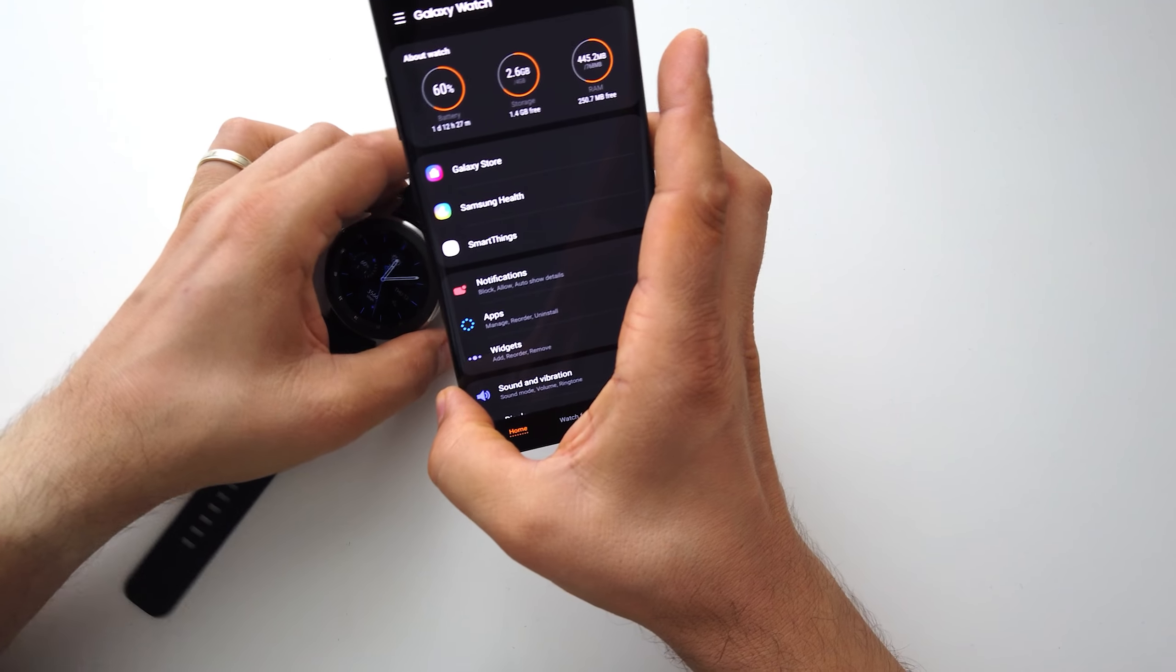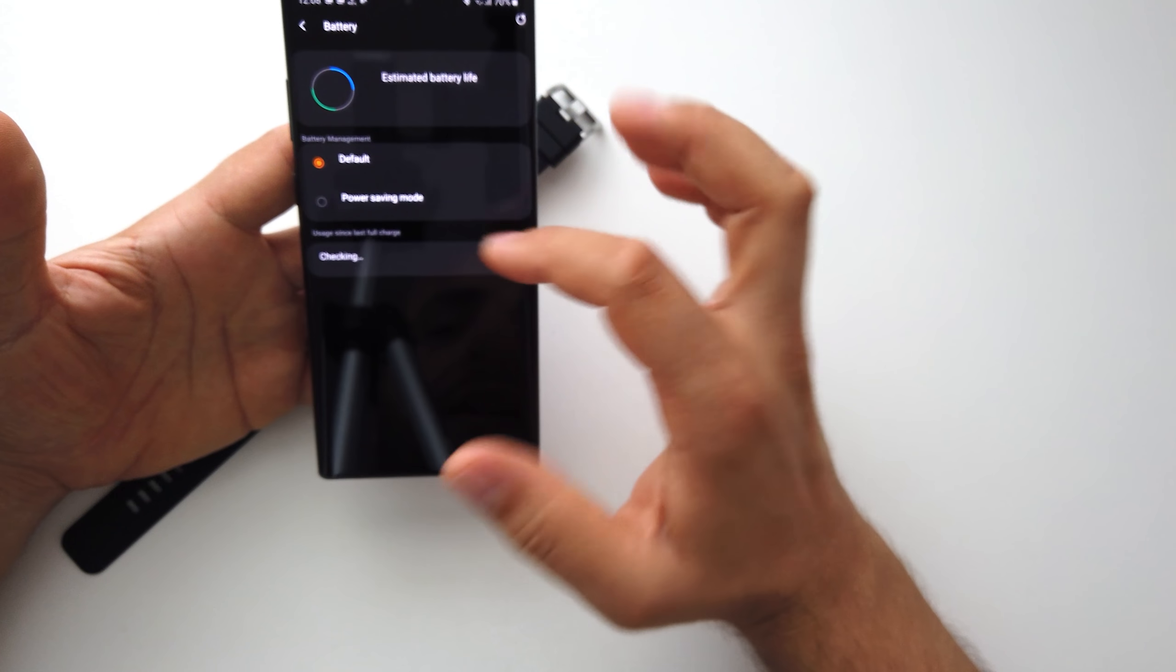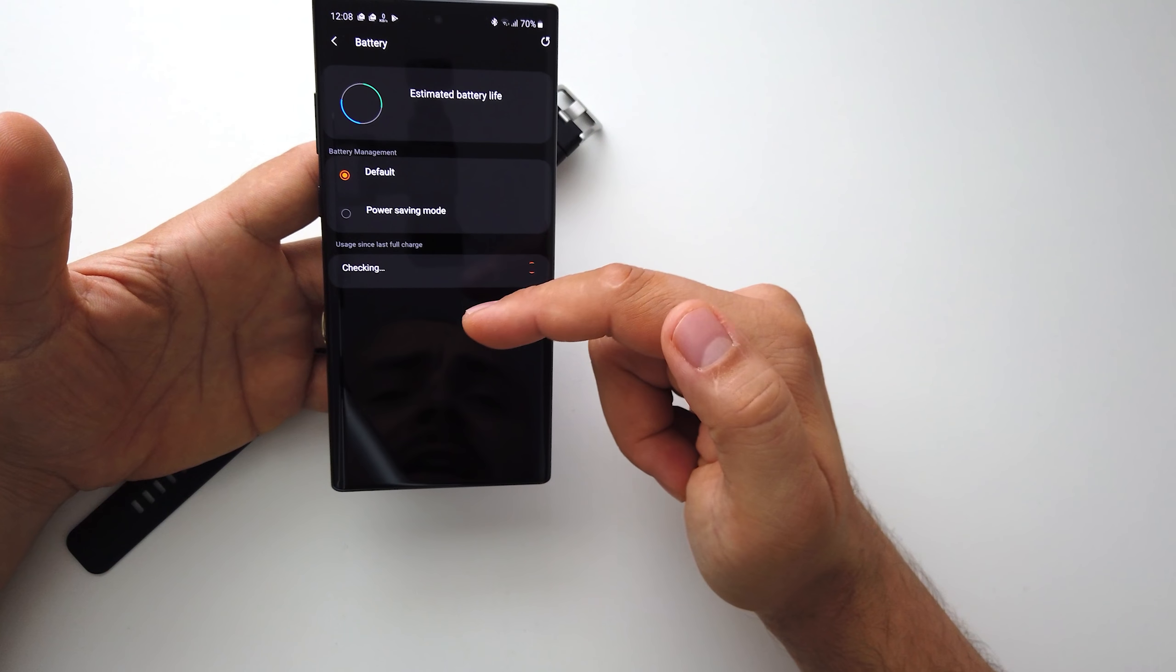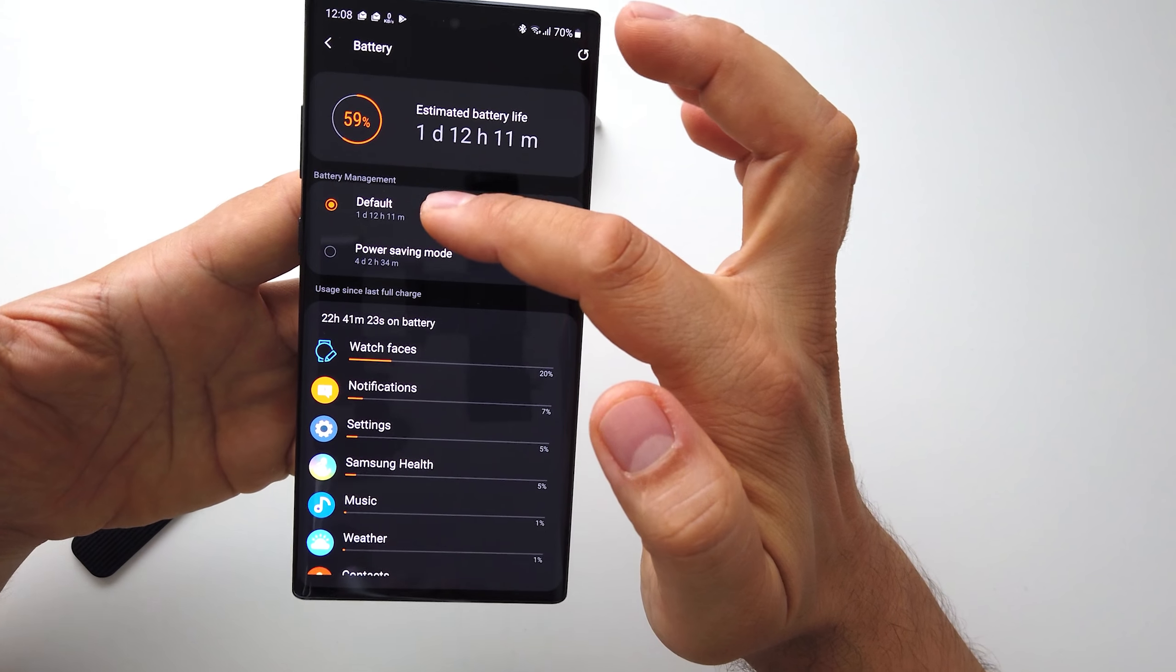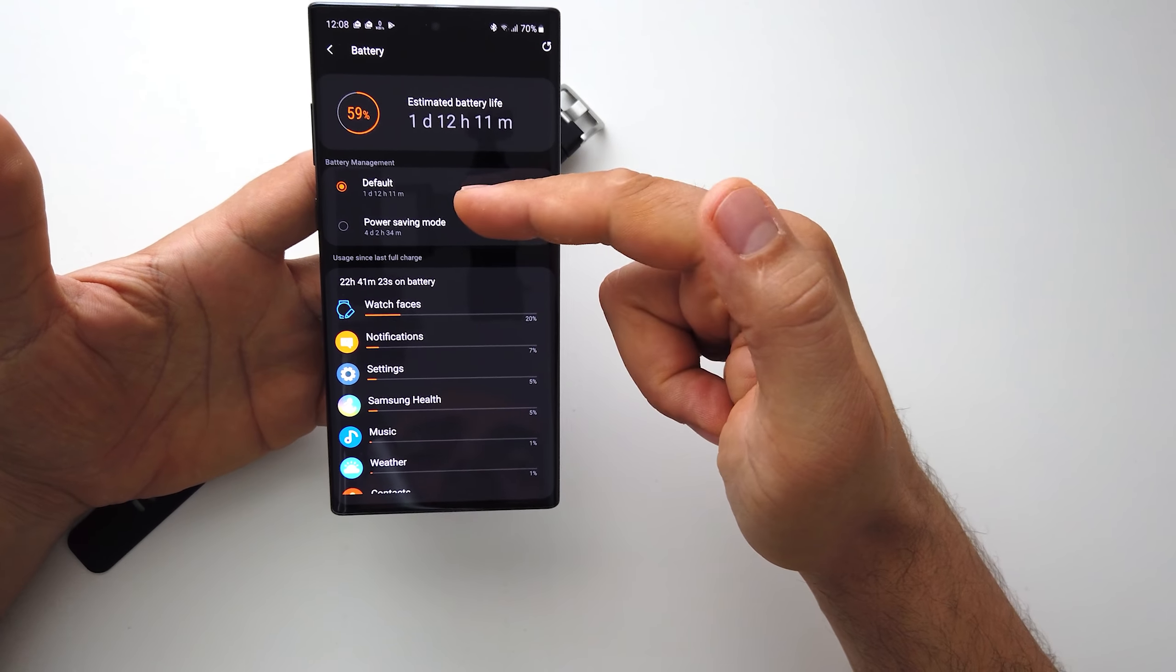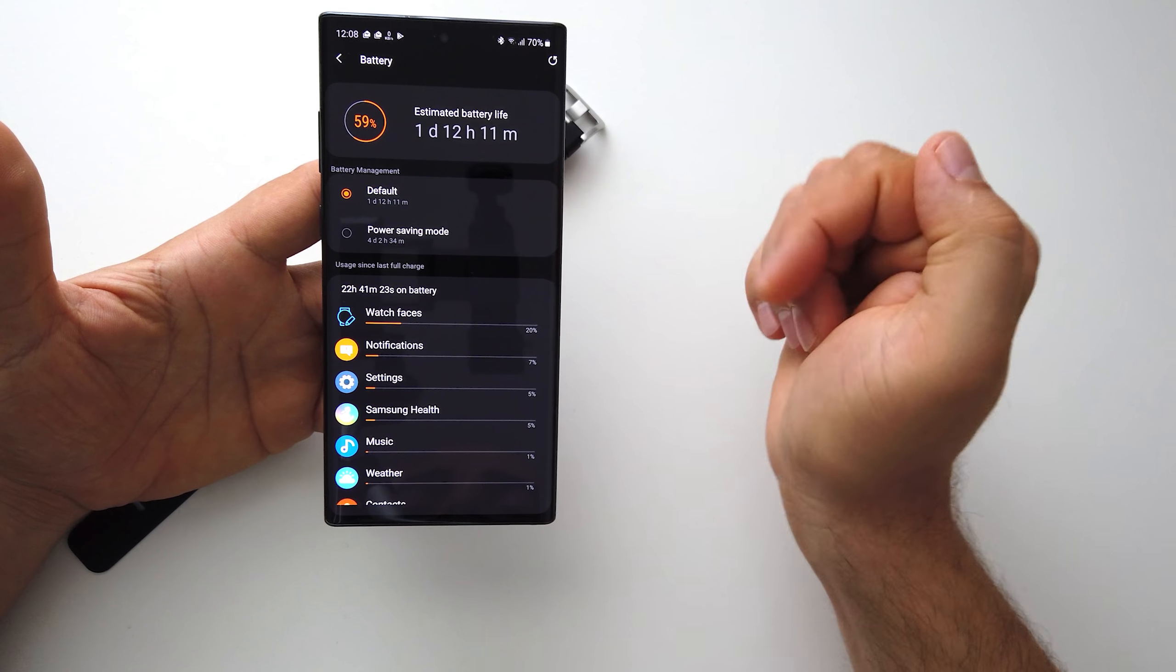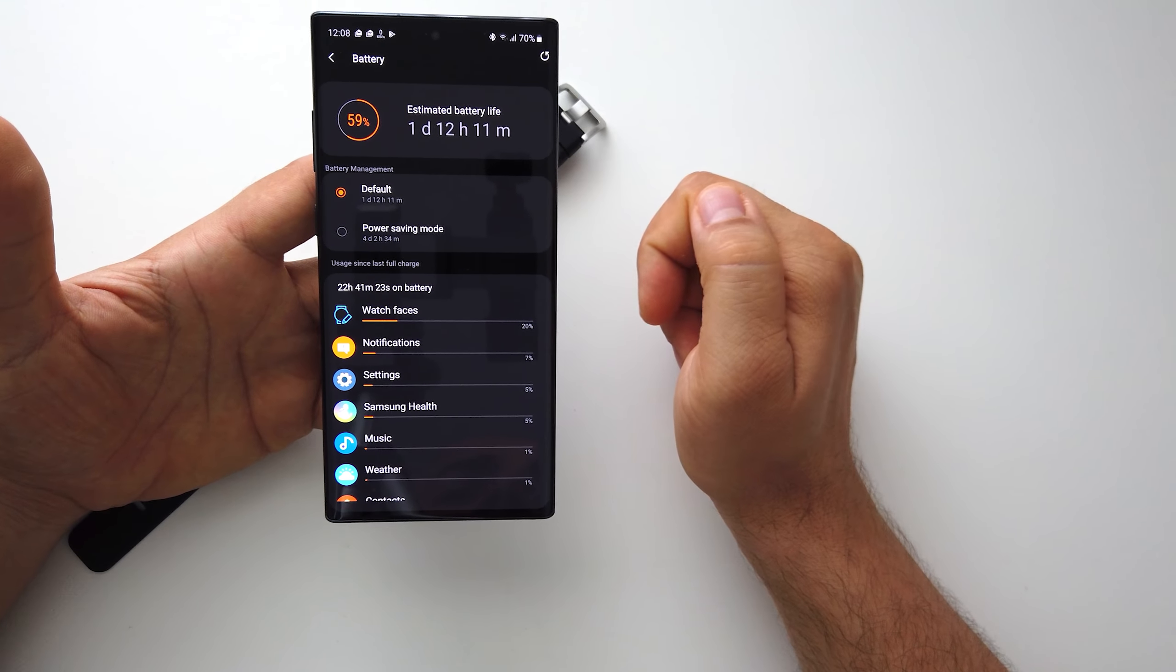Let's see here some info. 60% battery, we still have battery for one day and a half as you see here. The info one day and a half. And if we enter power saving mode we still can use this watch for four days.